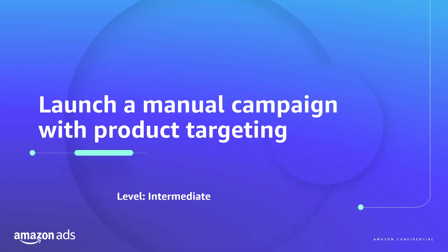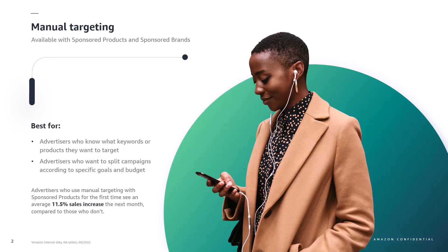In this video we'll look at how to create a manual sponsored products campaign that uses product targeting. Manual targeting gives you increased control over your targeting and allows you to split campaigns based on objectives as well as to better control your spend, helping you bid more competitively on targets that perform well for you.